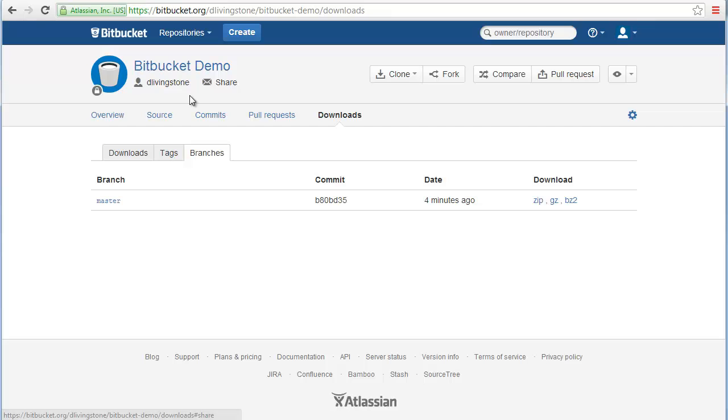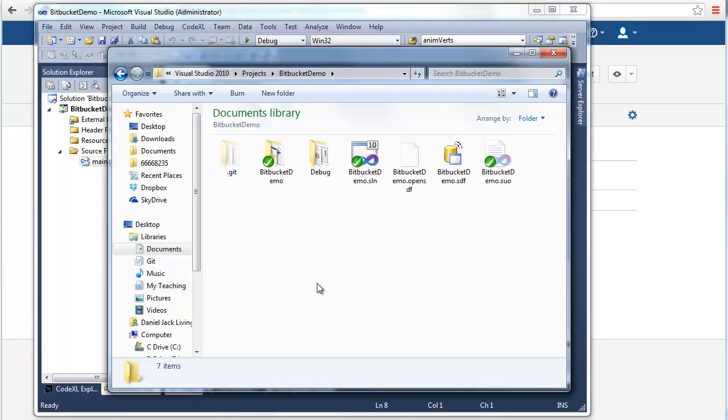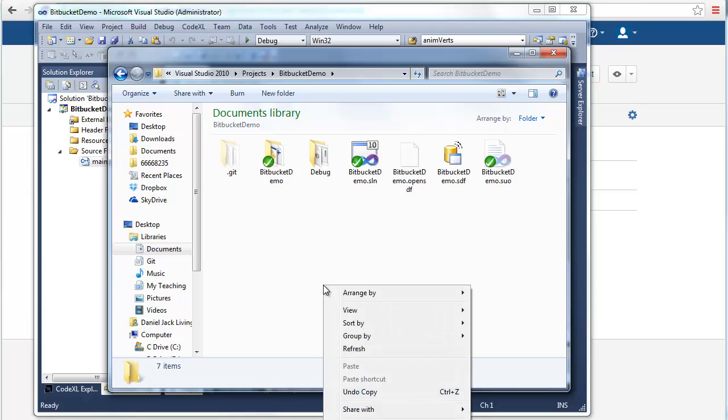And that's about it. That's taken a simple C++ project, created a repository on the local machine, committed all the files that are required to that, and then created an online repository and pushed the local repository onto the online repository.